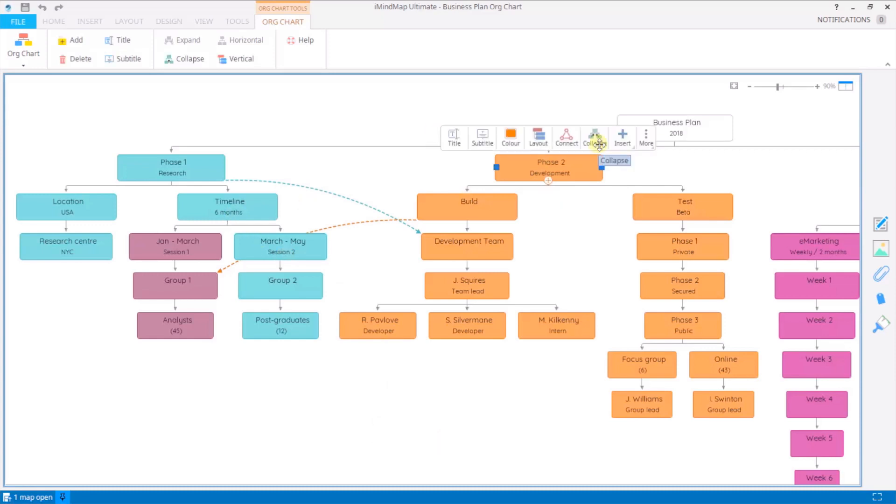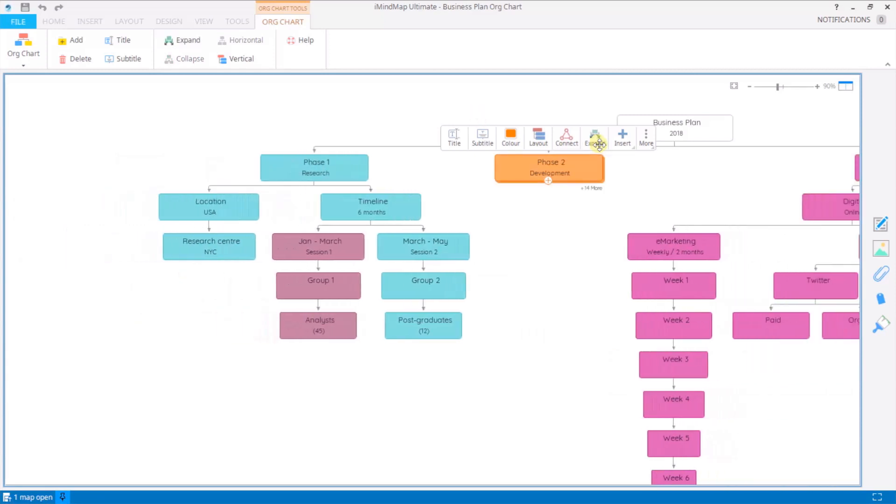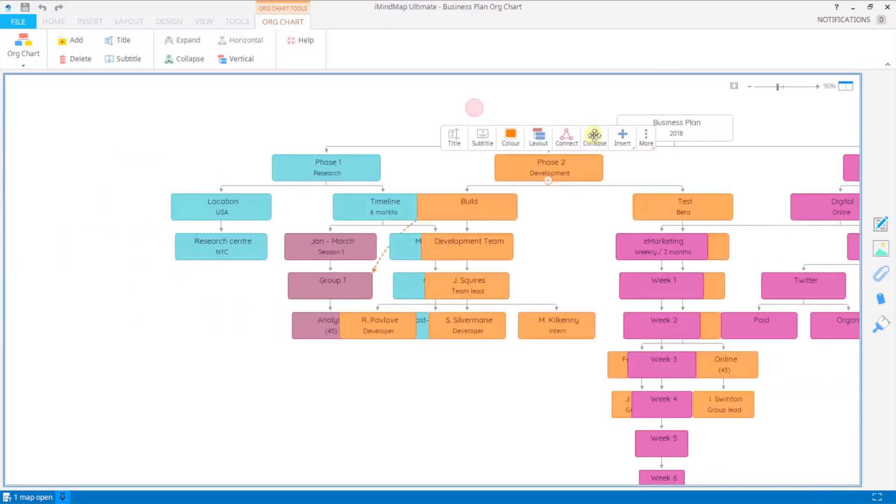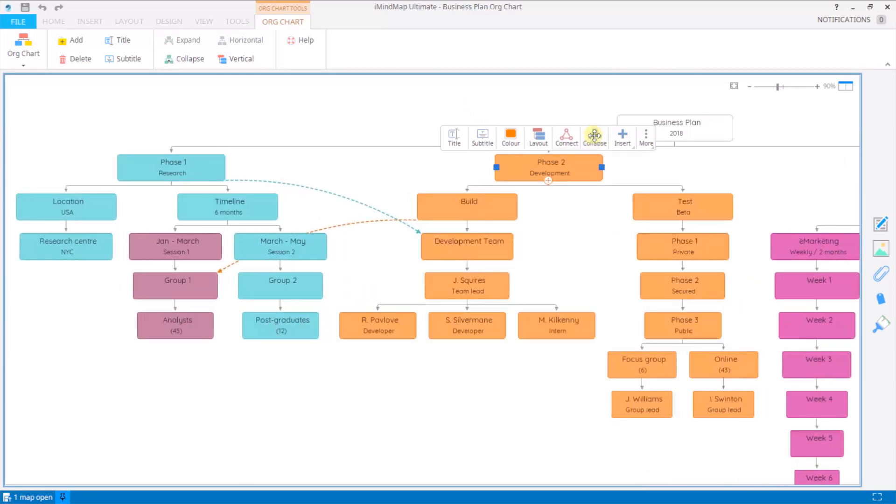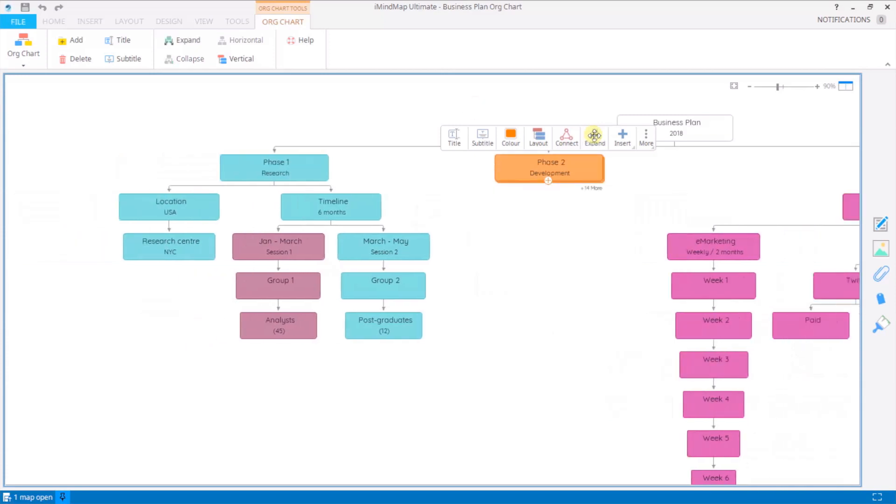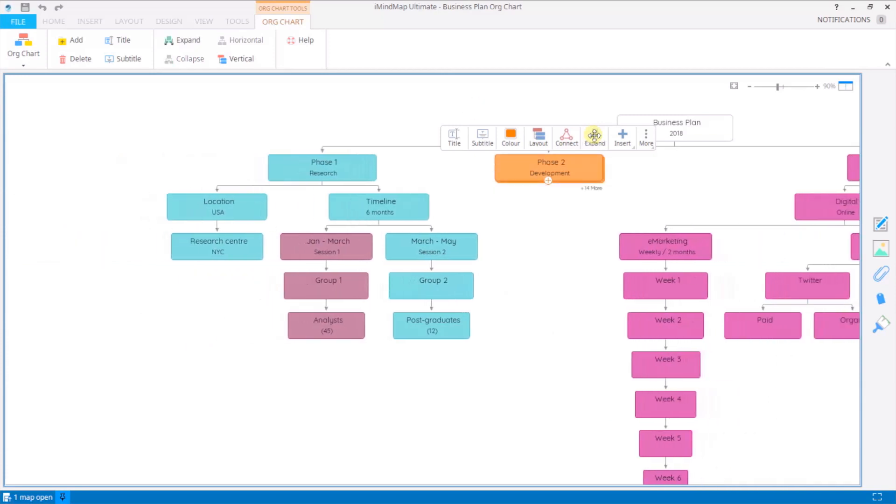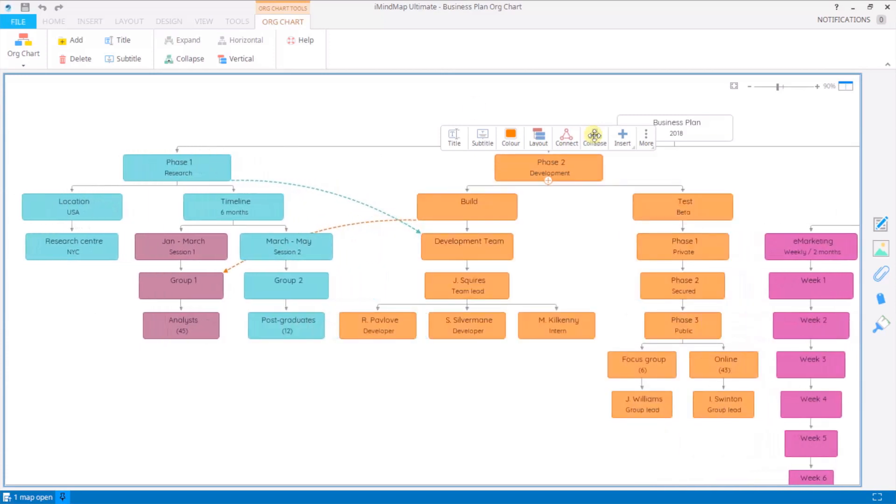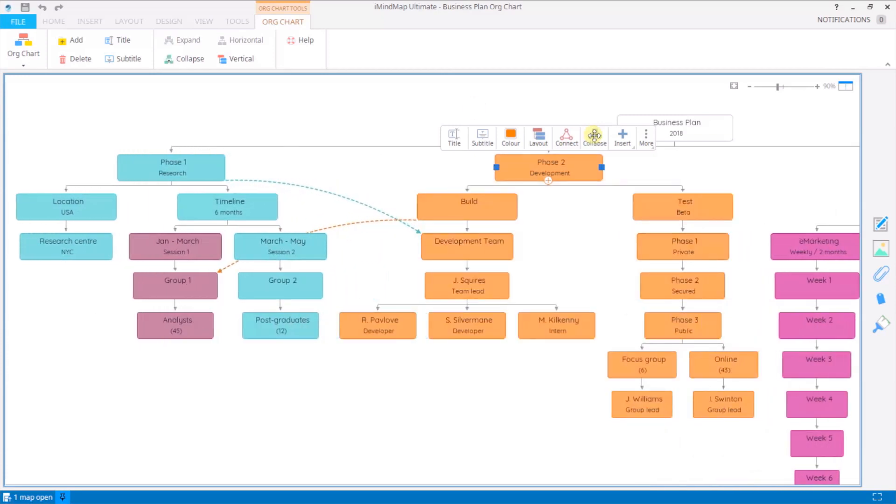This collapse tool will collapse any nodes underneath their top one and you can toggle it to expand those again. It's just a good way of saving space and helping you keep your project focused and clutter free.